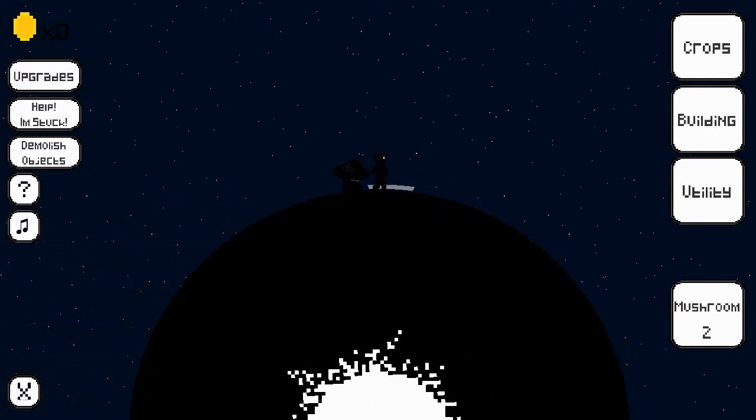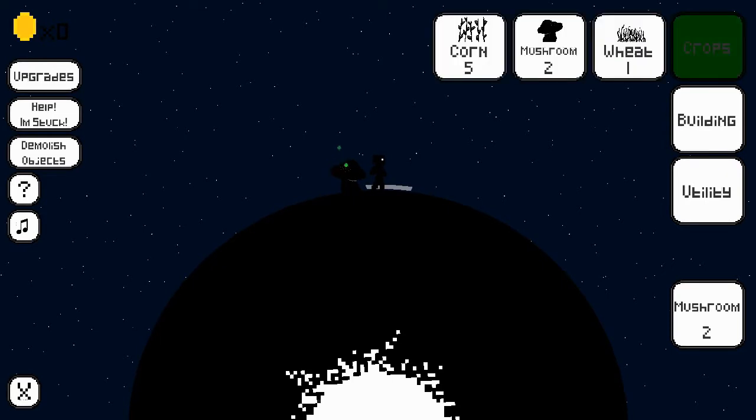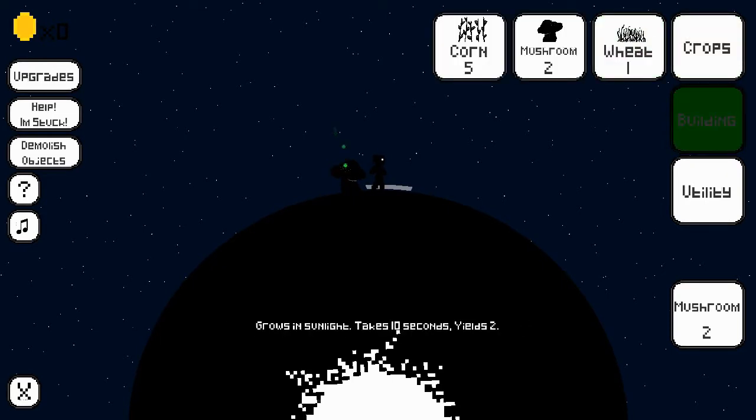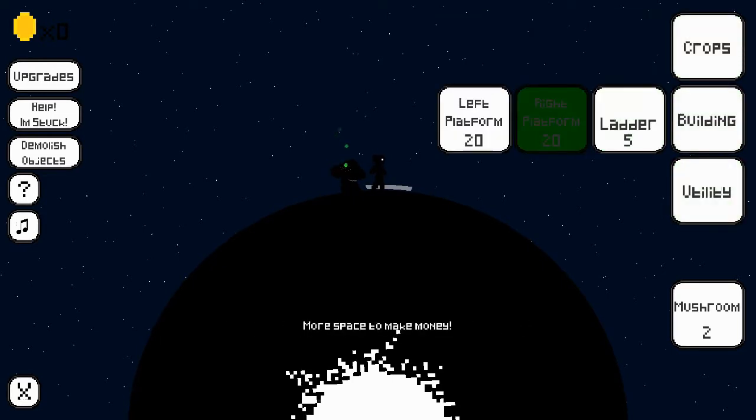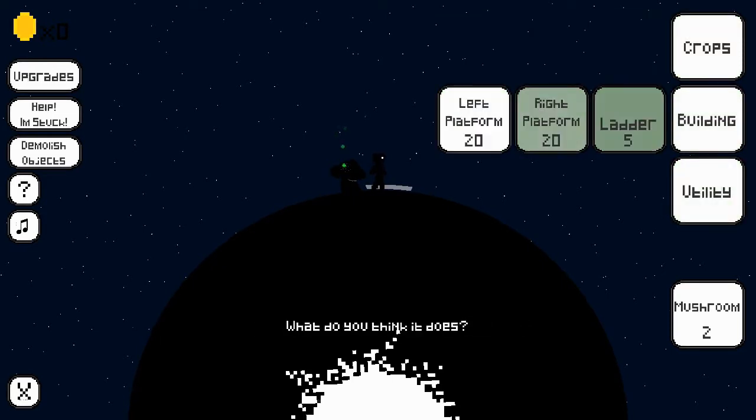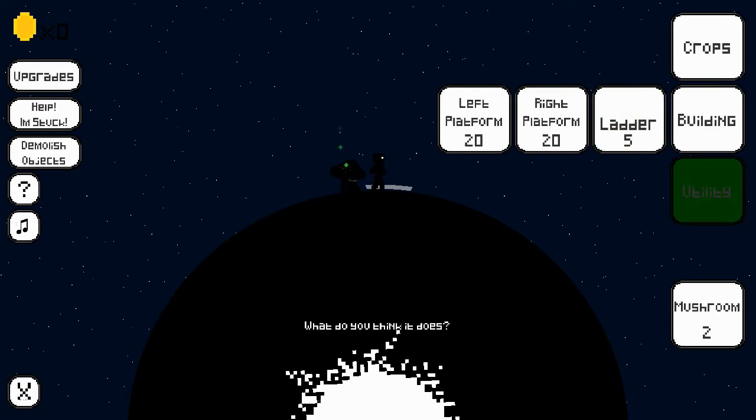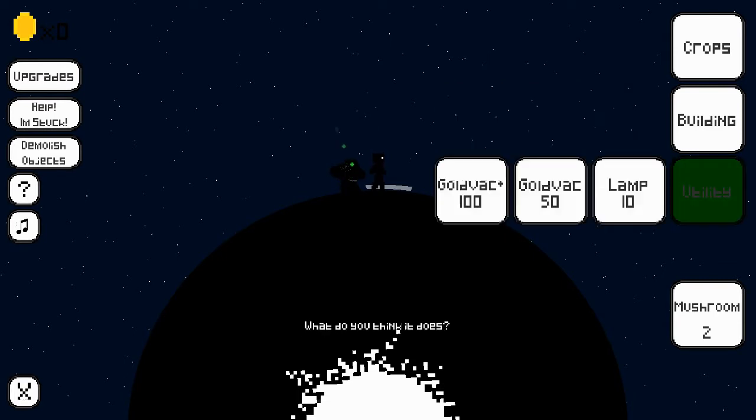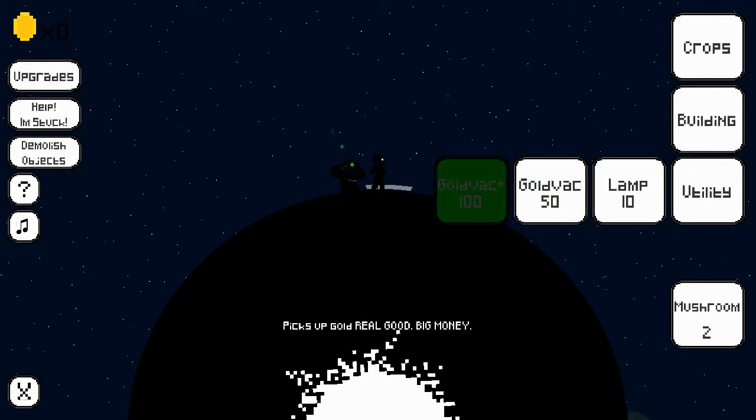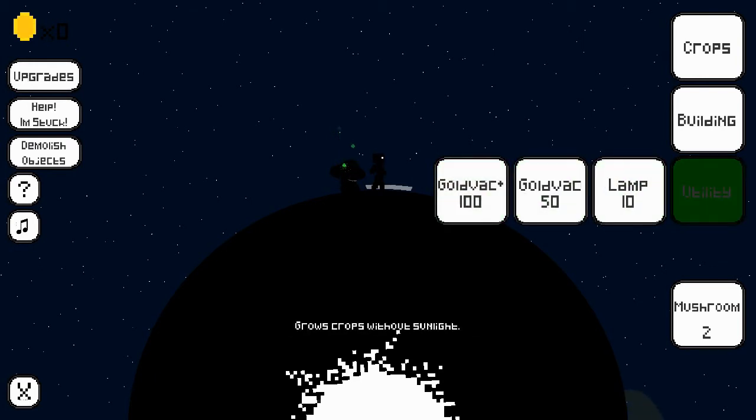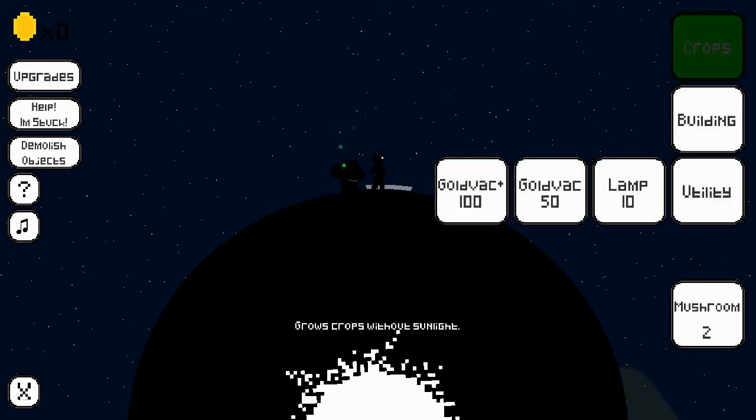Can we not grow mushrooms? We have zero coins. Okay, we grew mushrooms. So we've got different crops. We've got buildings, more space to make money, ladder. So we can build up. And then we've got picks up real gold, big money.